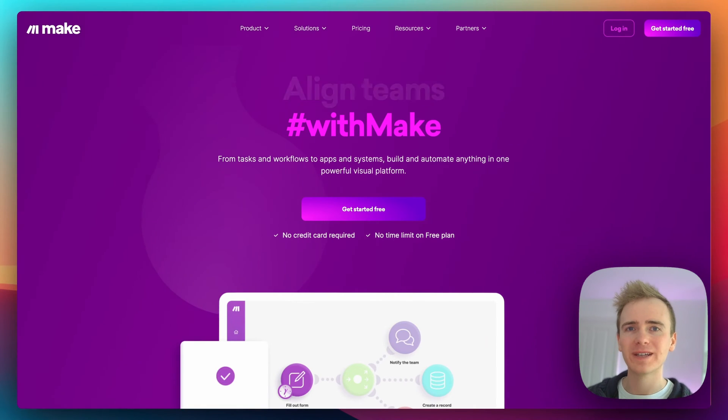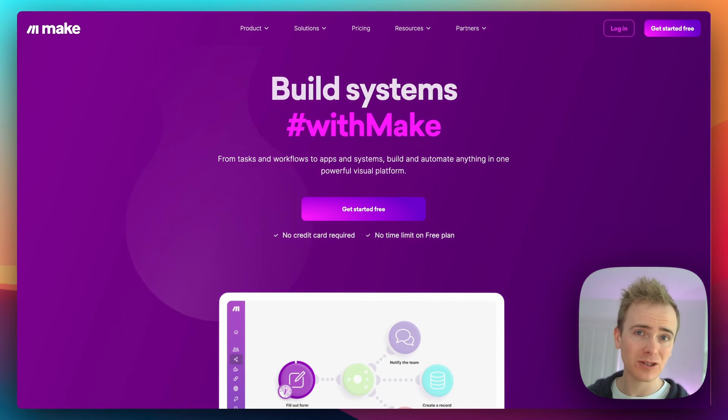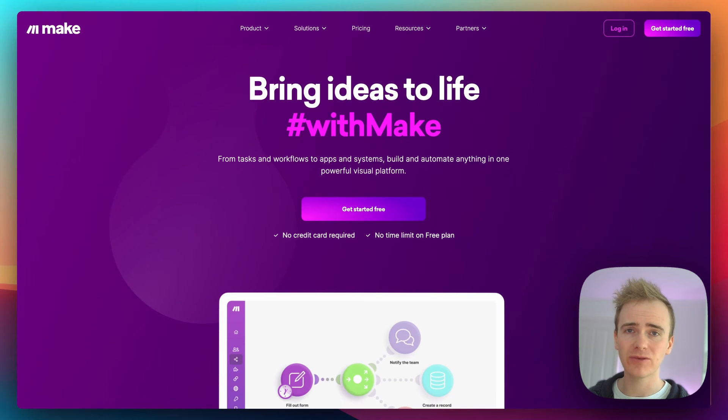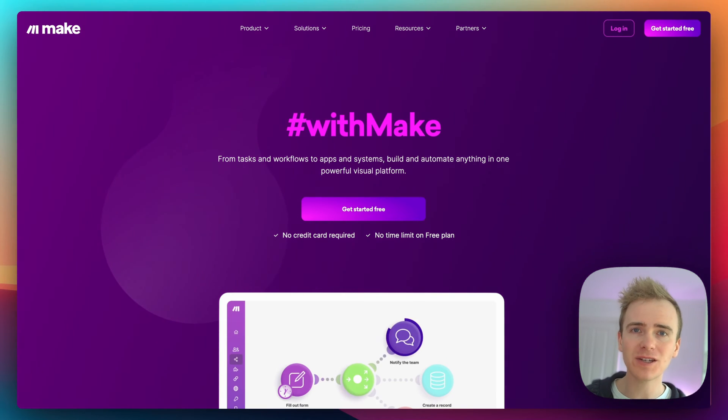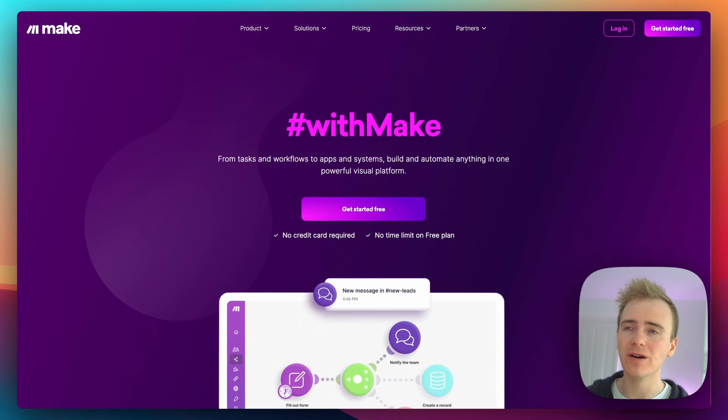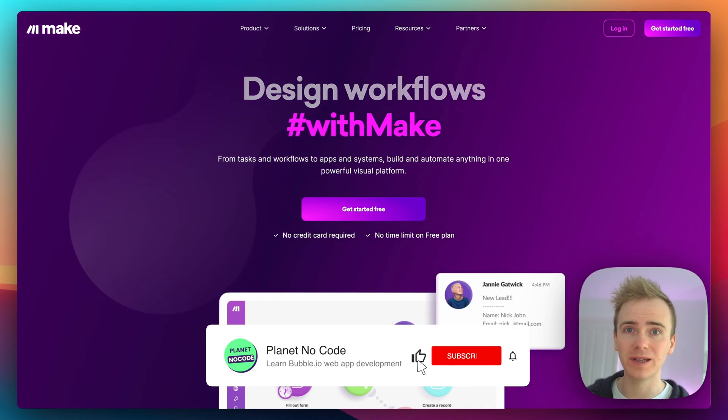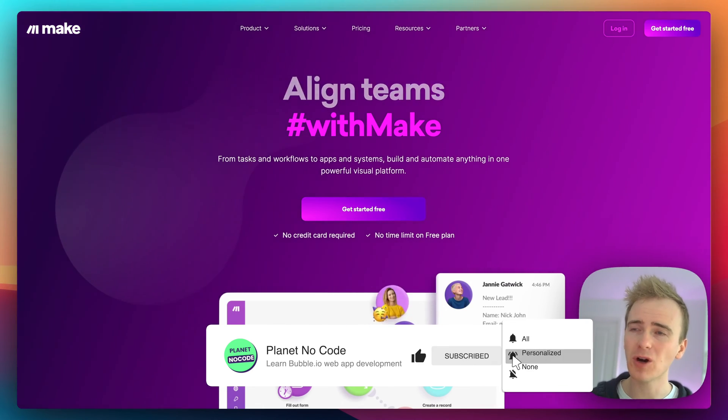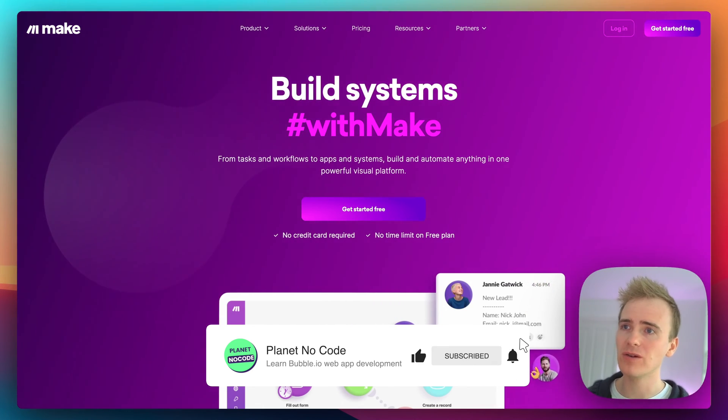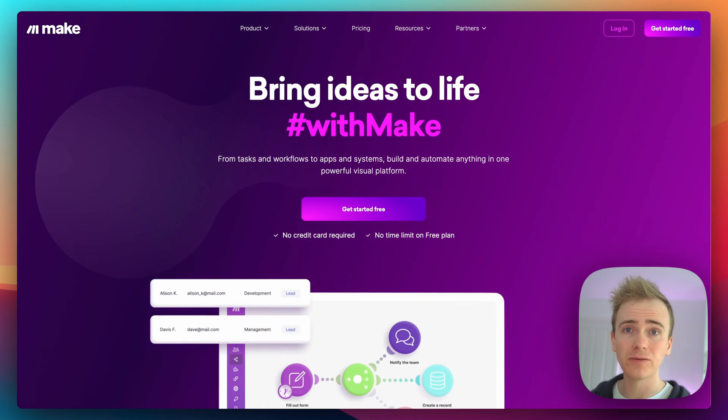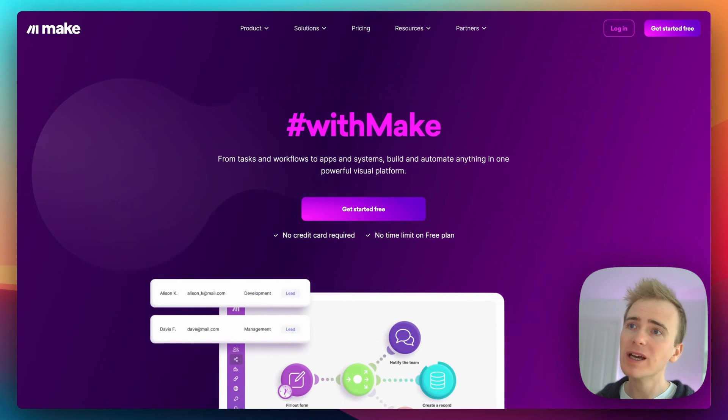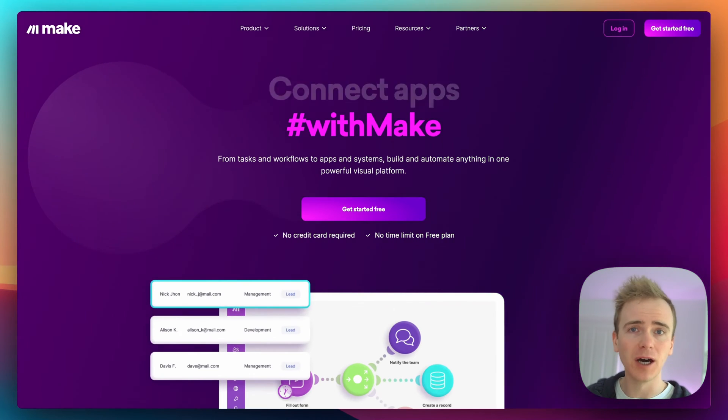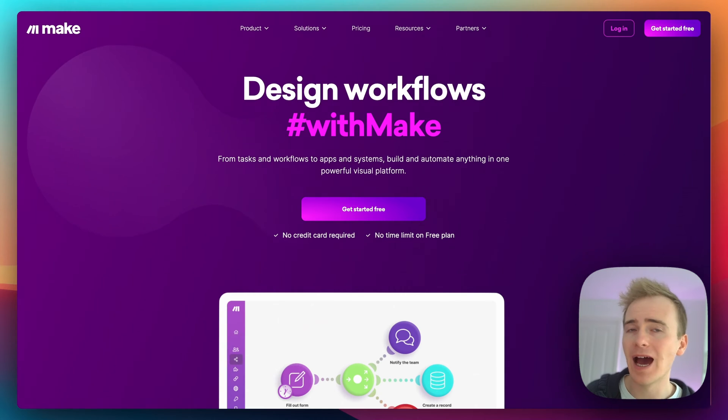Make.com is a fantastic tool for integrating and sending data between different web applications. In this Bubble tutorial video, I'm going to show you how we can link Bubble in with Make.com. I'm going to begin by showing you how we can send data from your Bubble app into a Make scenario or Make workflow.